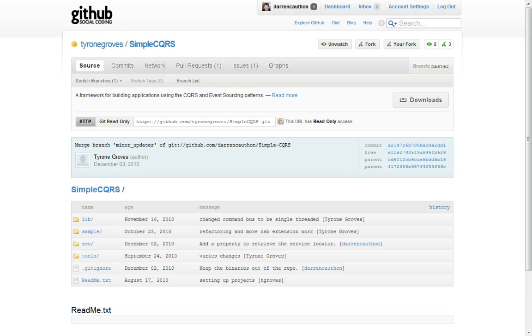Hello, my name is Darren Coughlin, and tonight I'm going to give a quick demo of SimpleCQRS.